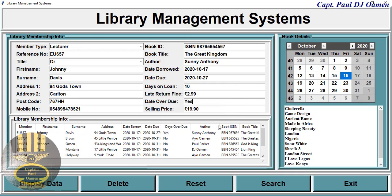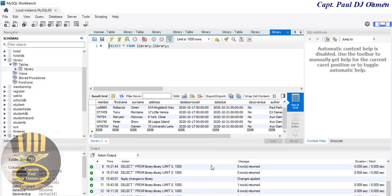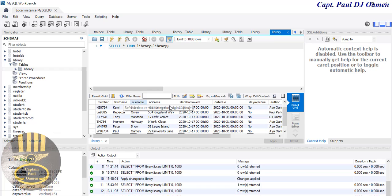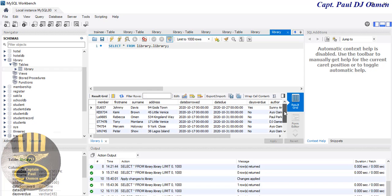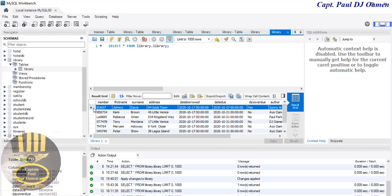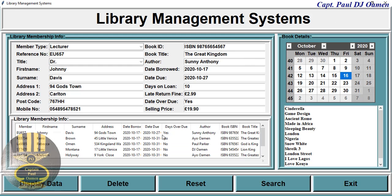That's stored — there we go. If we go straight into MySQL now we should be able to see the details of Johnny, but right now it's not there. We need to refresh — there we go. That's Johnny right there.